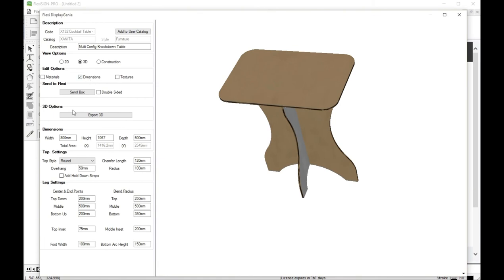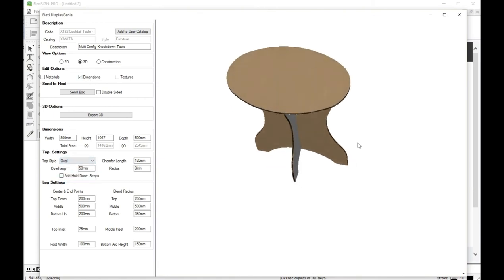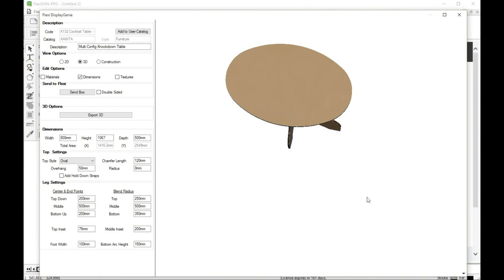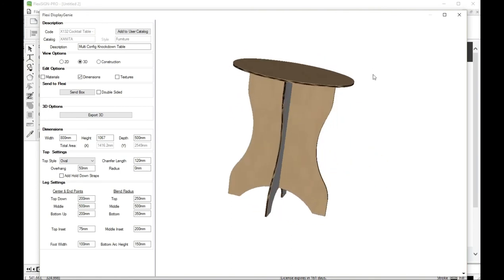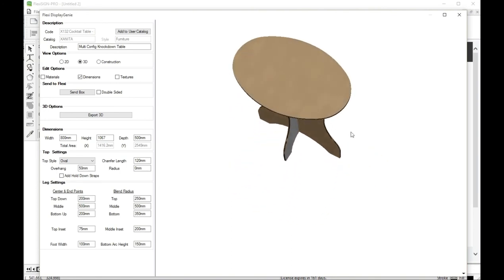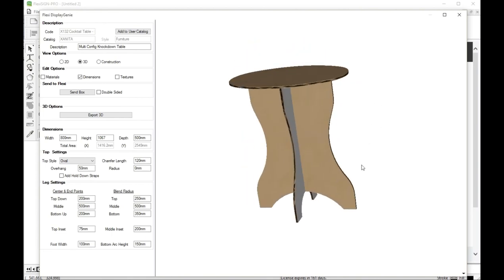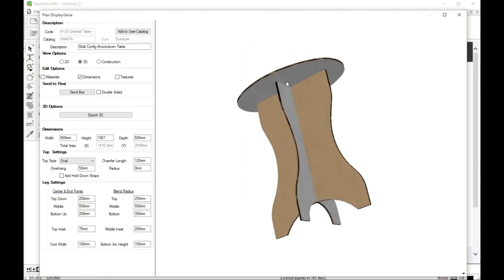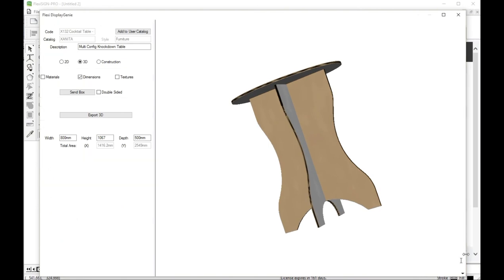And let's change that top to oval or, actually, it's an elliptical. So, we'll have to change that. So that's a really nice table.